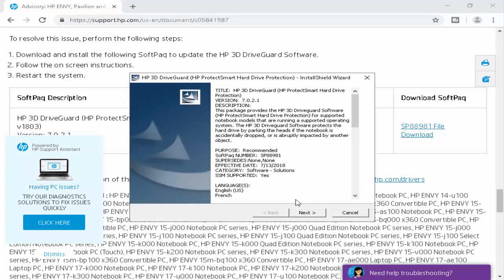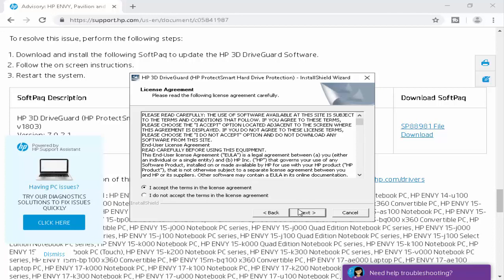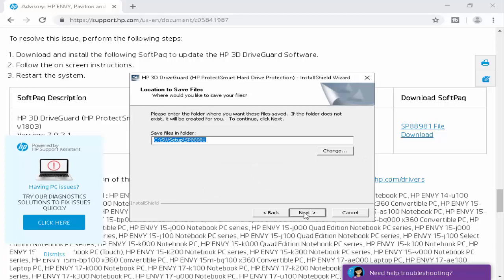Now click on next. Select 'I accept the terms in the license agreement' and again click on next.